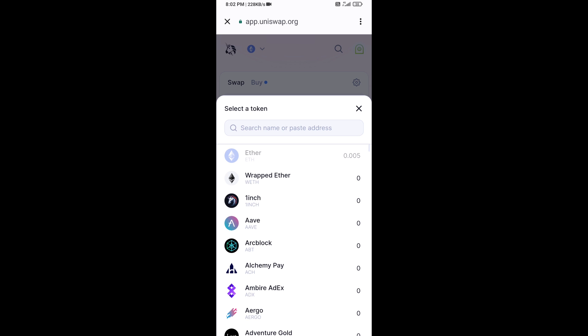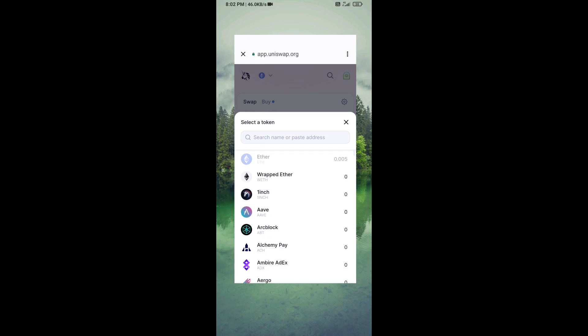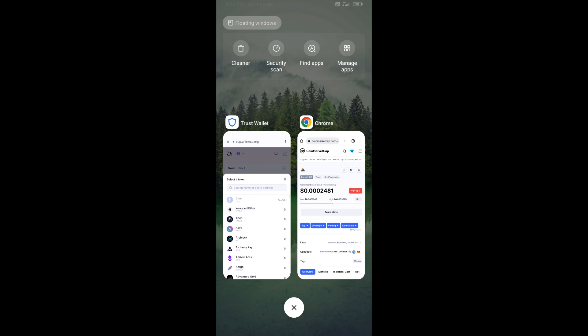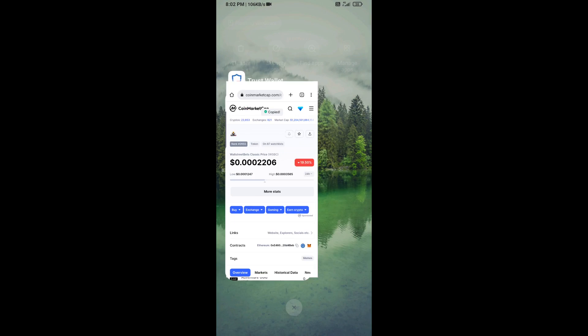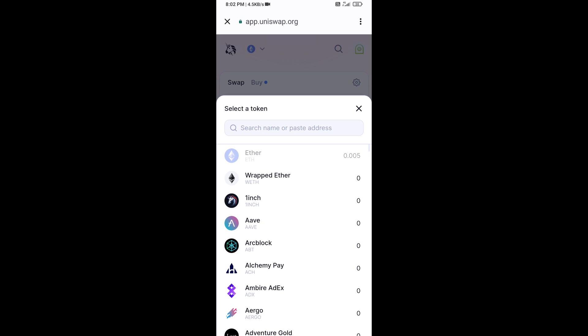You will copy the Wall Street Bets Classic token smart contract address. Open Wall Street Bets Classic token on CoinMarketCap, copy the contract address, and paste it into Uniswap.